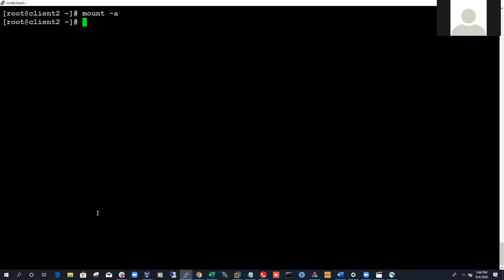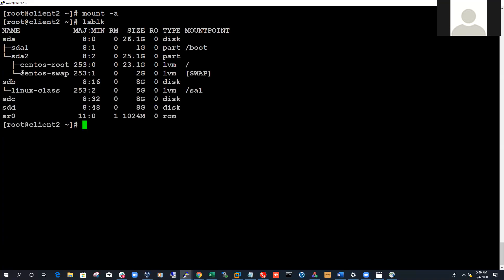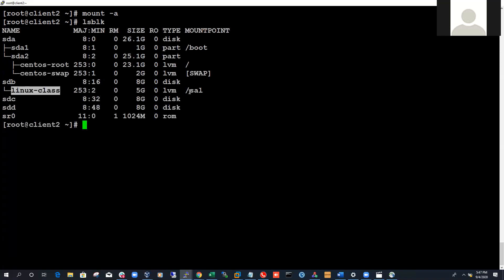If you notice when I did lsblk, I have 8 gig of SDB. But what if your client doesn't want you to use all 8 gig for a physical volume — they only want 4 gig. Next class I'll show how to use fdisk to partition SDB and extract a specific amount of disk space to turn into a physical volume, while leaving the remaining space available. And if you do lsblk now, it shows that /sal is mounted on this file system.